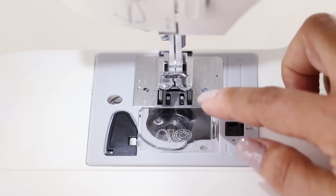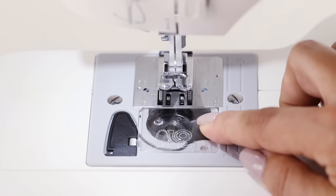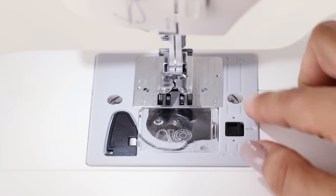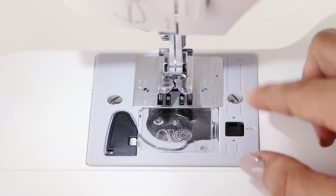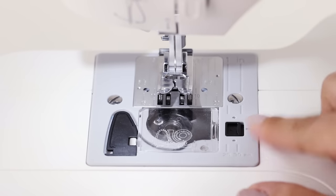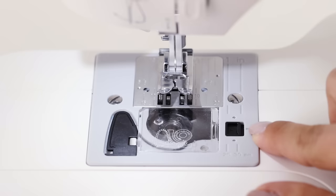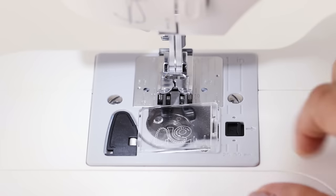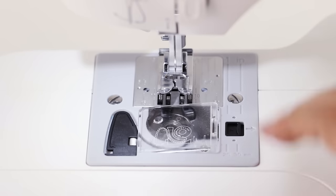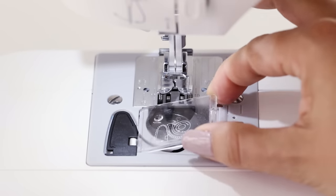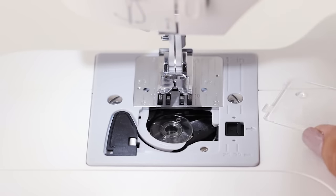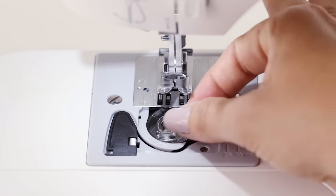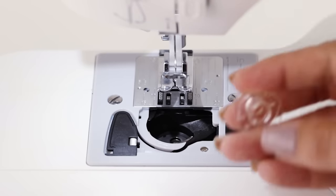You can get your bobbin from the bobbin case which is located next to your presser foot. To the right of the case, there is a black button that you can push to the right.